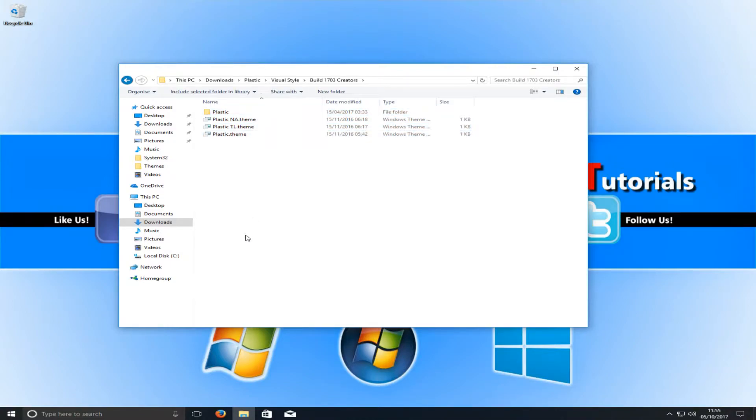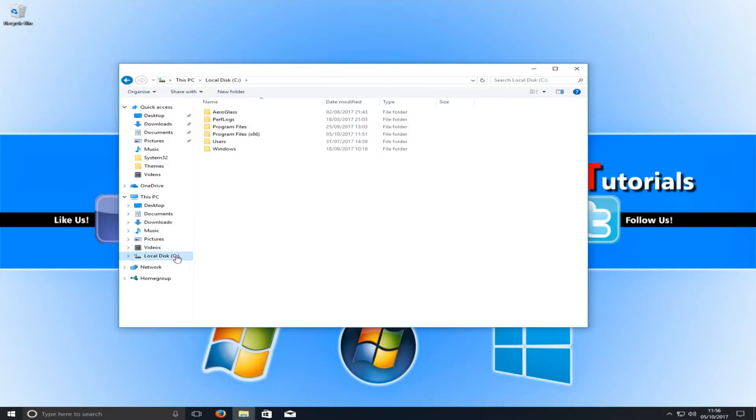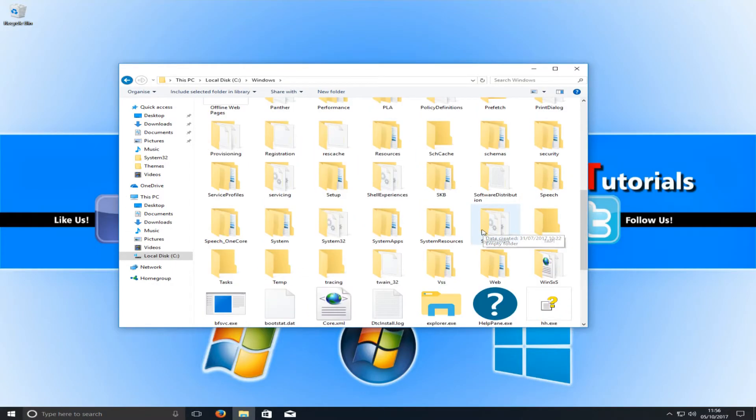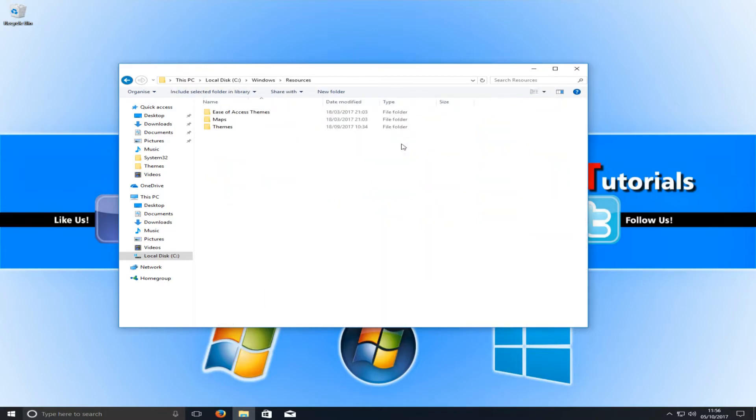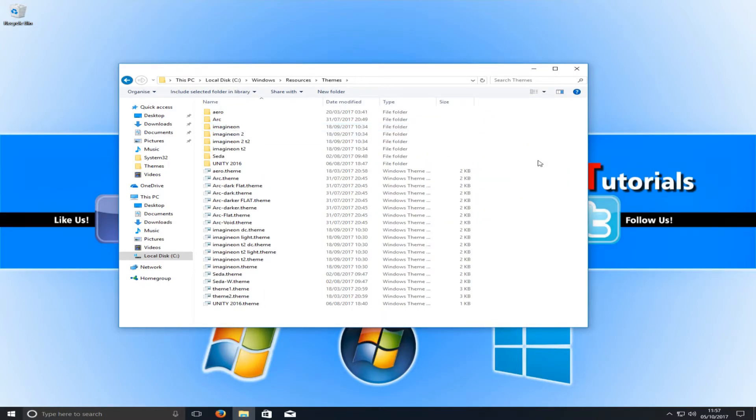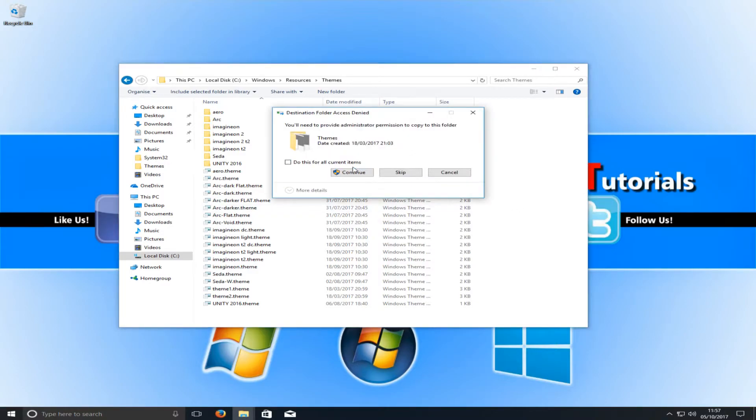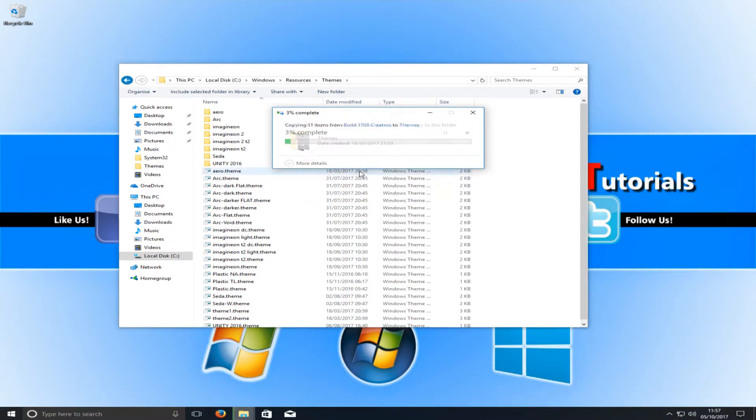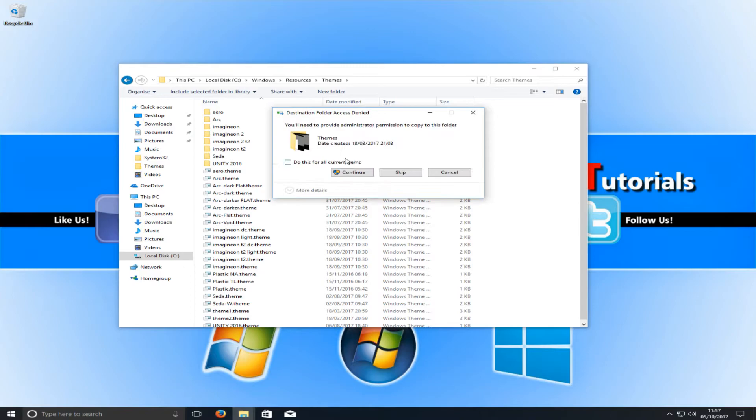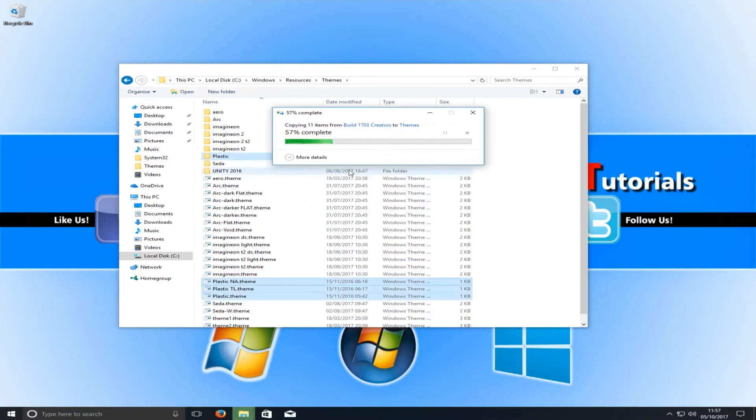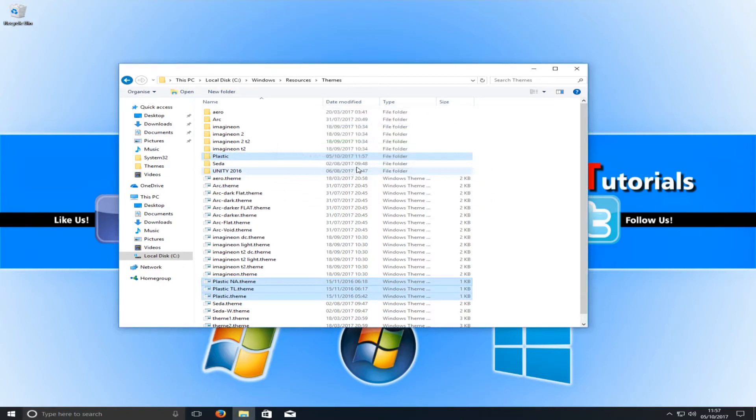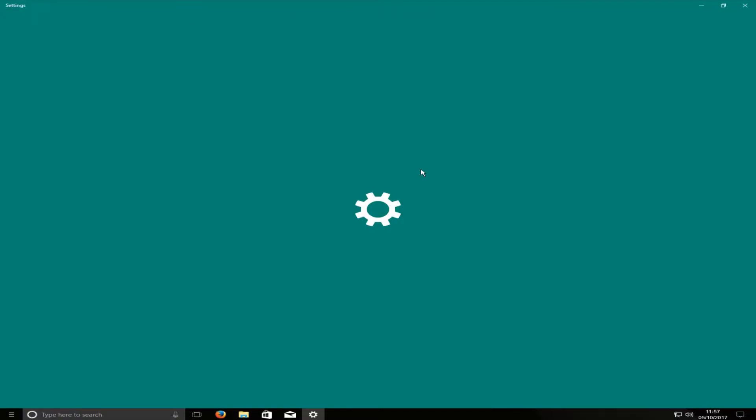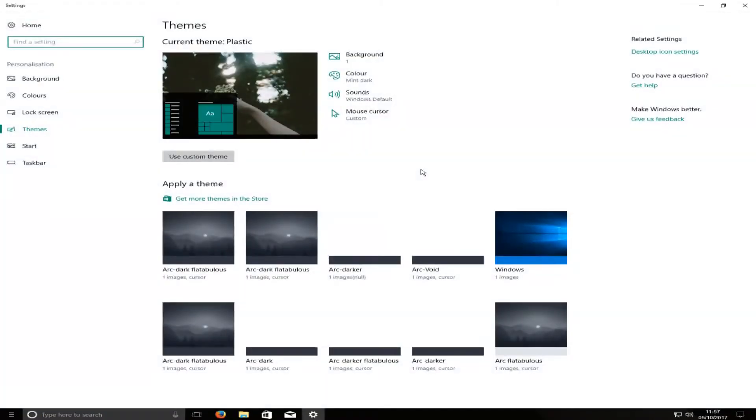If I now close that down and go into build 1703 and copy all the contents in that folder, you now need to go to your C drive. We then need to go to Windows, and we need to go to resources. Then we need to go to themes, and we need to right-click and paste everything in here. And we need to just press continue.